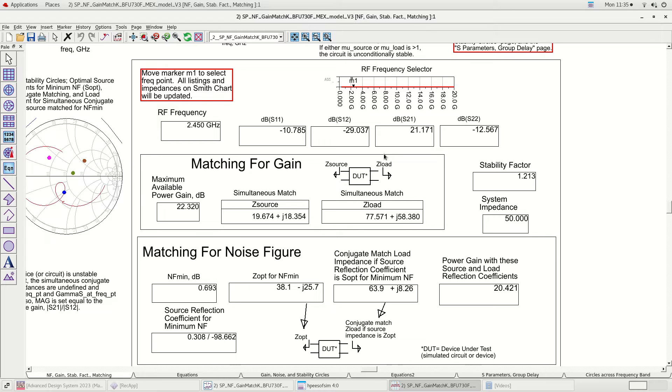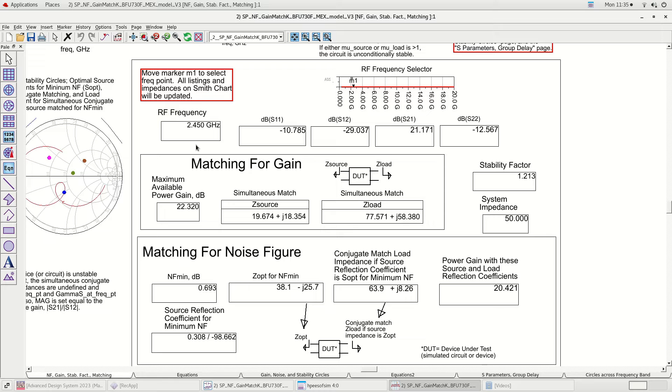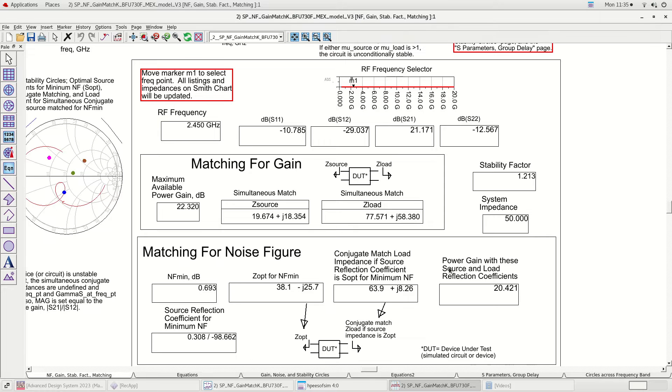The four boxes below the RF frequency selector show the S-parameter data. The first option is to do matching for gain. If we select this option we need to use these impedances to do impedance matching for our LNA and we will get the highest gain of 22 dB.